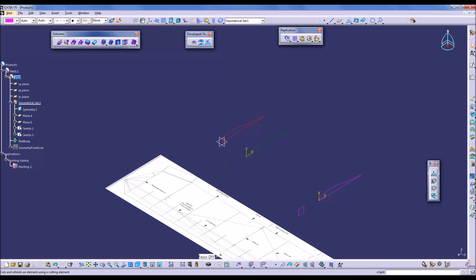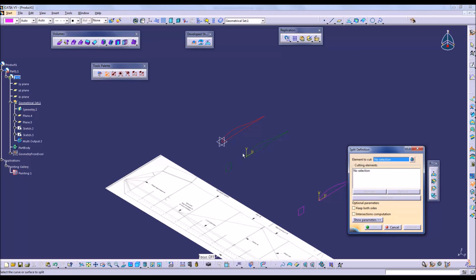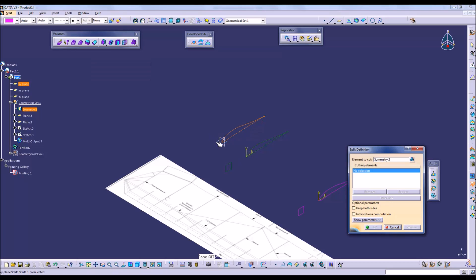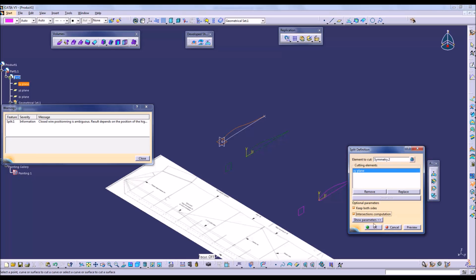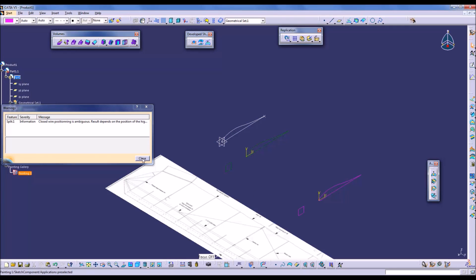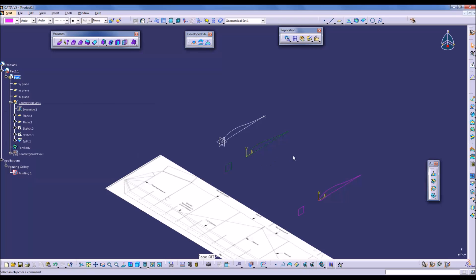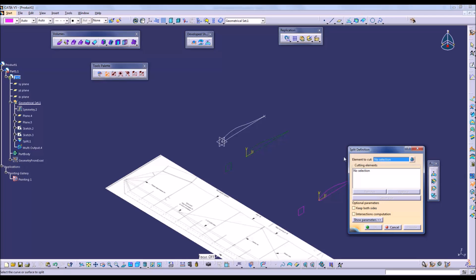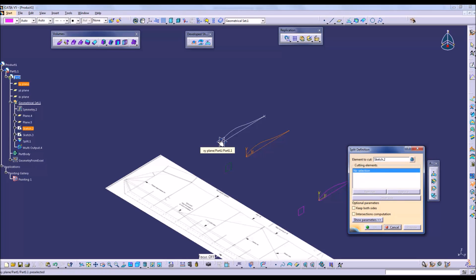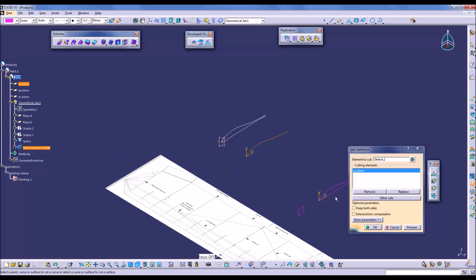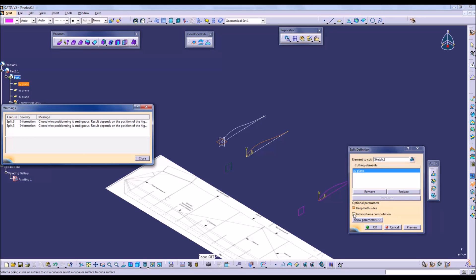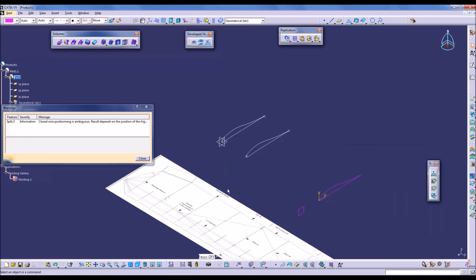Now we will cut each of the airfoils along the x-y plane. We'll keep both sides and compute intersections, which will create points at each of the locations where the airfoil is intersected with the plane. And again, do the same cut for the next airfoil. Keep both sides and compute intersections.